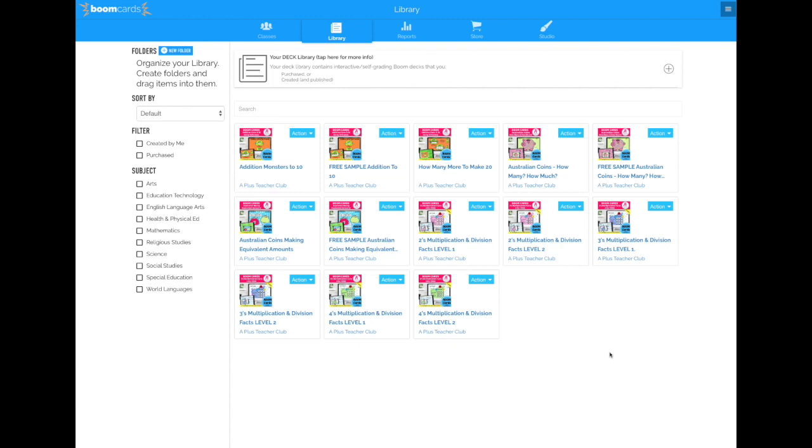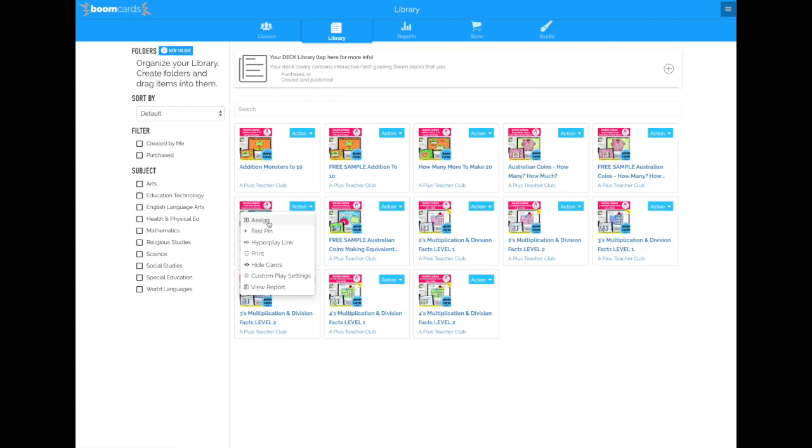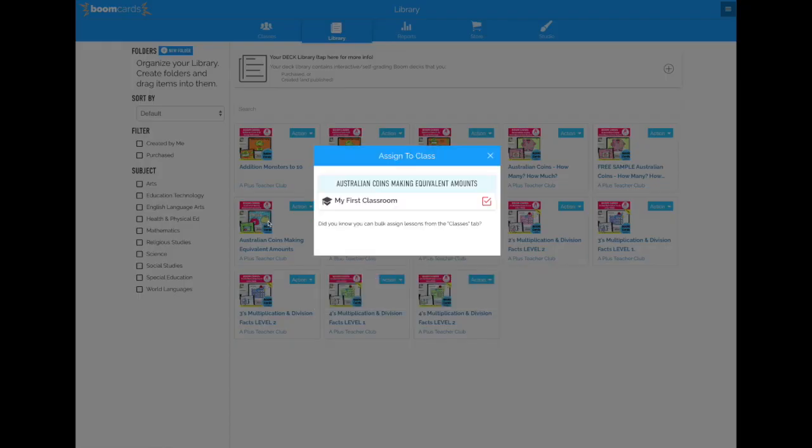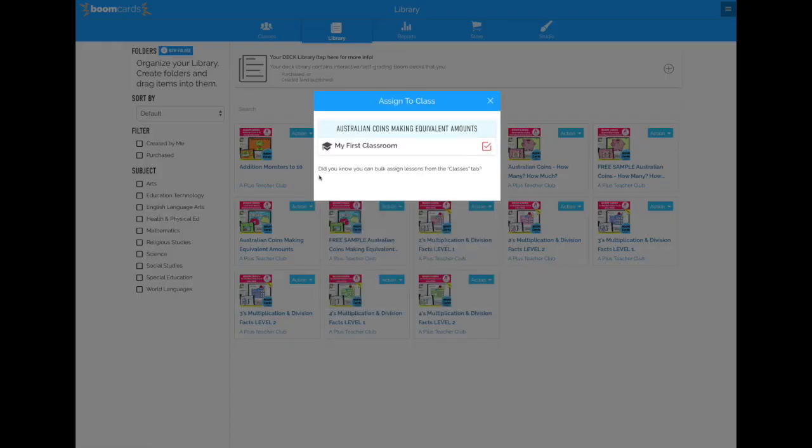First of all, I'm going to decide which one I want to play. We're going to assign the Australian Coins Making Equivalent Amounts game. I'm going to click the blue action button at the side, and I'm going to assign this set of cards to my classroom. So you'll get a box here once you've set up your classroom, and it'll have the name that you've used. I've just used My First Classroom because it's a test classroom. I'm going to check this box.